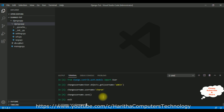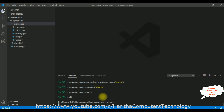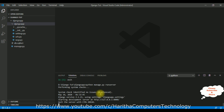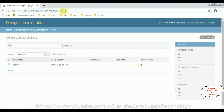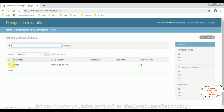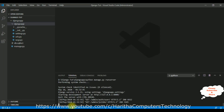Now let's run the server again. We don't have any issues. Notice in the browser — right now the username shown is 'admin'. When I reload, the username is now 'cheren' with a green tick mark indicating superuser. Now let's delete the superuser — switch back to Visual Studio Code.